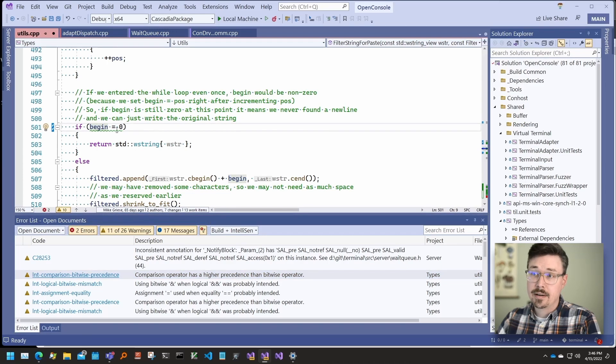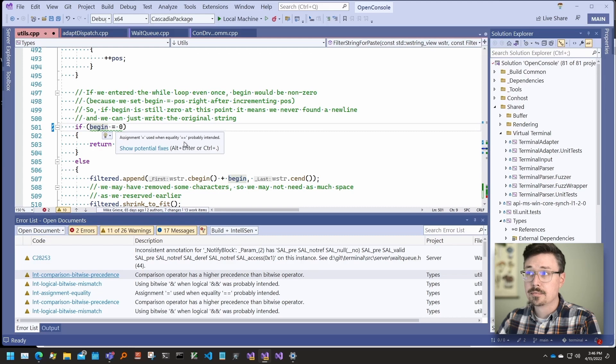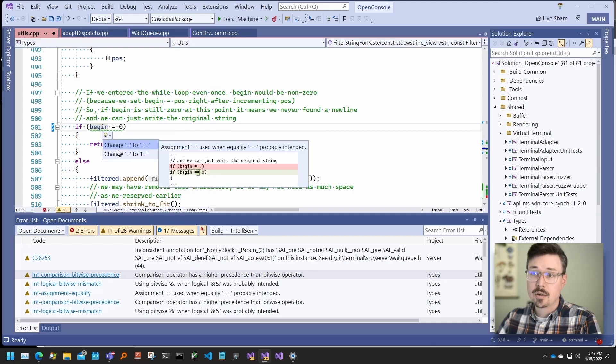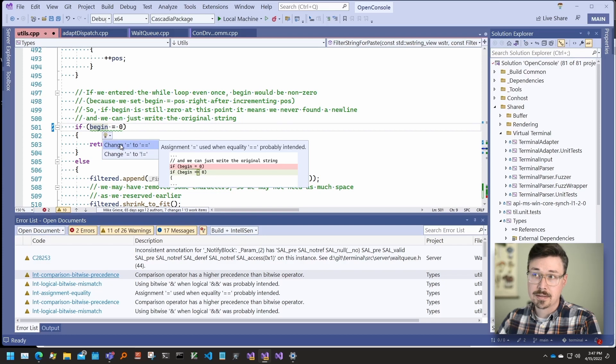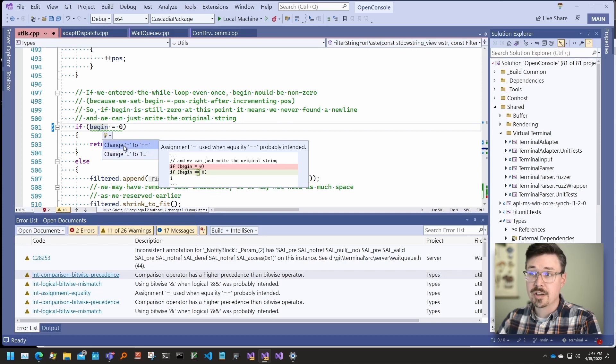When the cursor is on a squiggle tag, you can see a short description of the error and clicking on the light bulb or using the keyboard shortcut will open the list of suggested fixes. You can see a preview of the fix before the change is made.